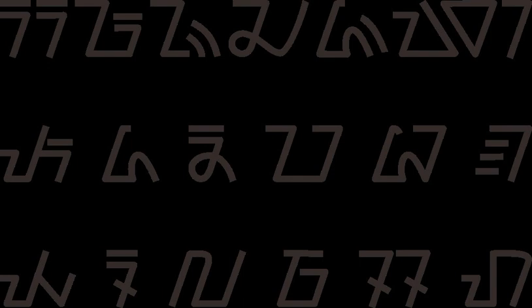Sundanese script is a writing system used by the Sundanese people. It is built based on old Sundanese script which was used by the ancient Sundanese between the 14th and 18th centuries.